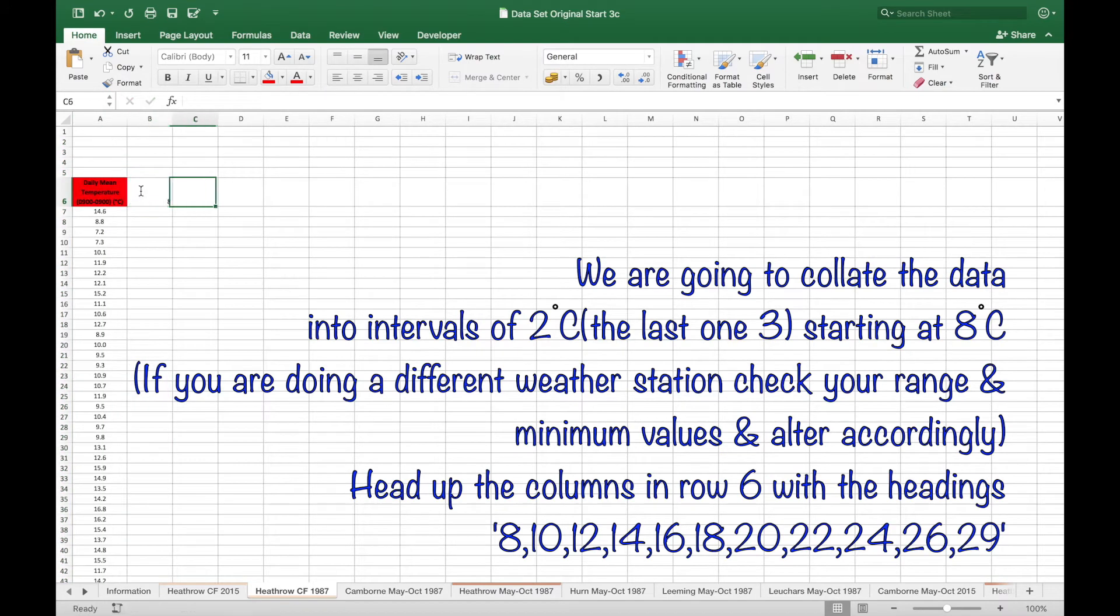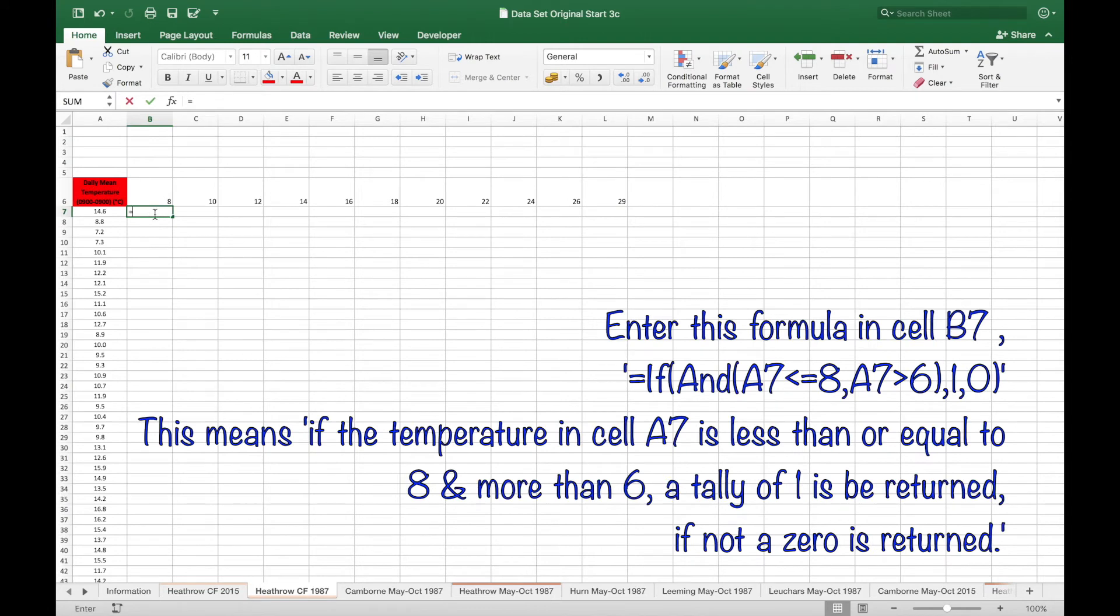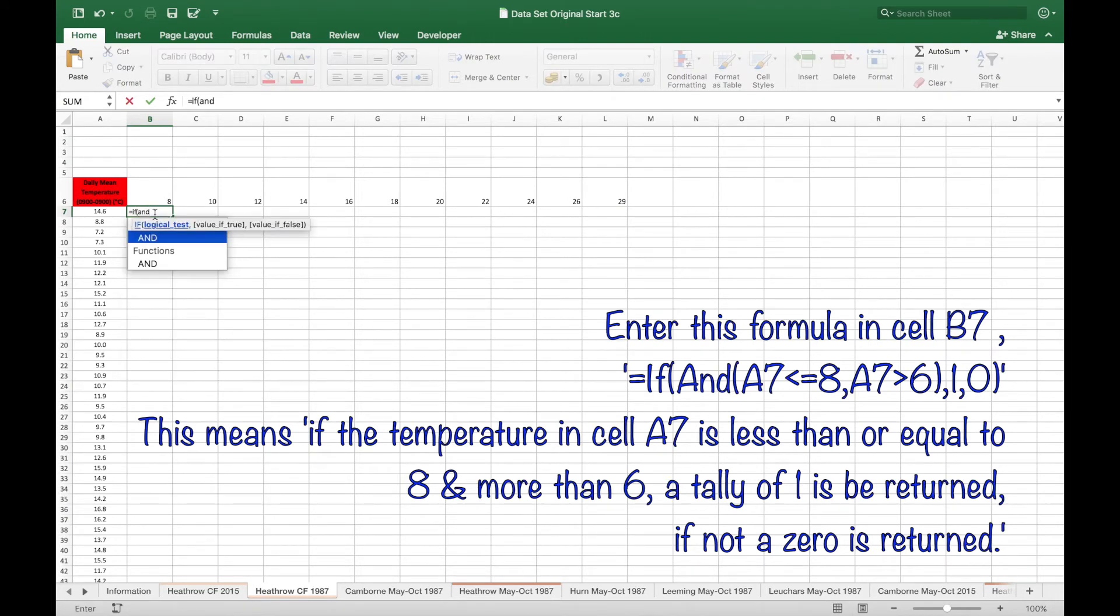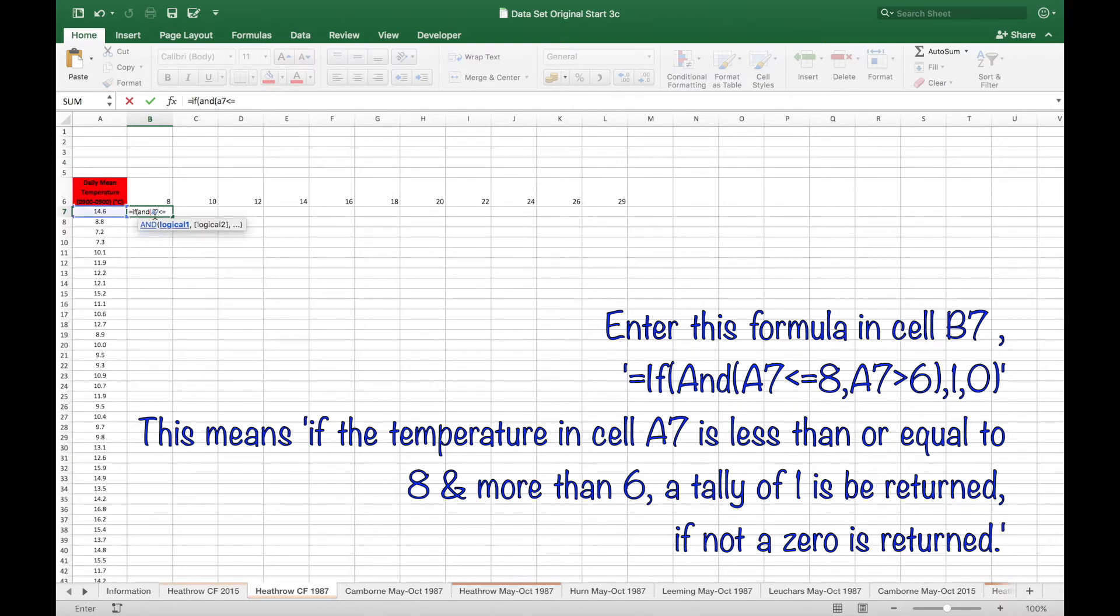We're going to collate the data into intervals of 2 degrees starting at 8 degrees. Enter the formula in cell B7 as shown. So if the temperature in cell A7 is less than or equal to 8 and more than 6, a tally of 1 is returned. If not, a 0 is returned.